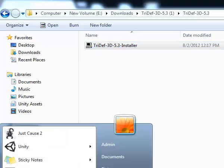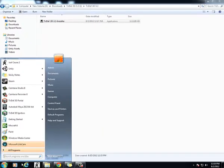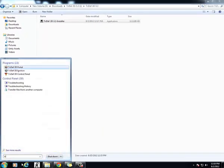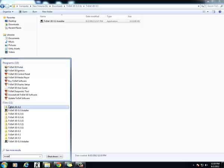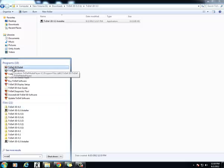Now that we have TriDef installed on our computer, we're going to open up TriDef 3D Ignition. It's right here, but you can also just search TriDef. Actually, let's do TriDef 3D portal.